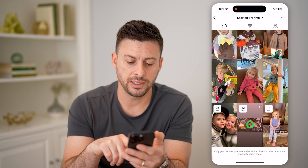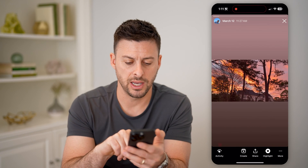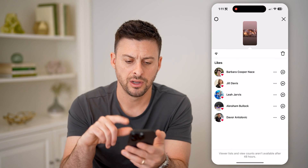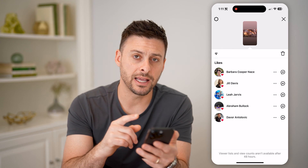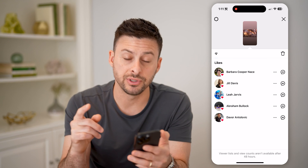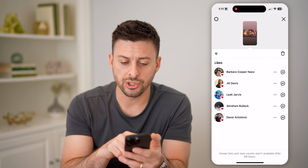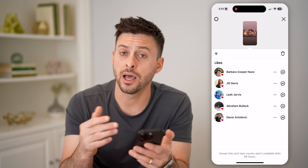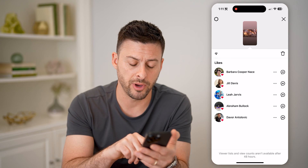From here, if I tap on one of these older stories, I can choose activity. But you'll notice instead of showing every single view, it only shows the people that liked it, not every single person. At the very bottom,